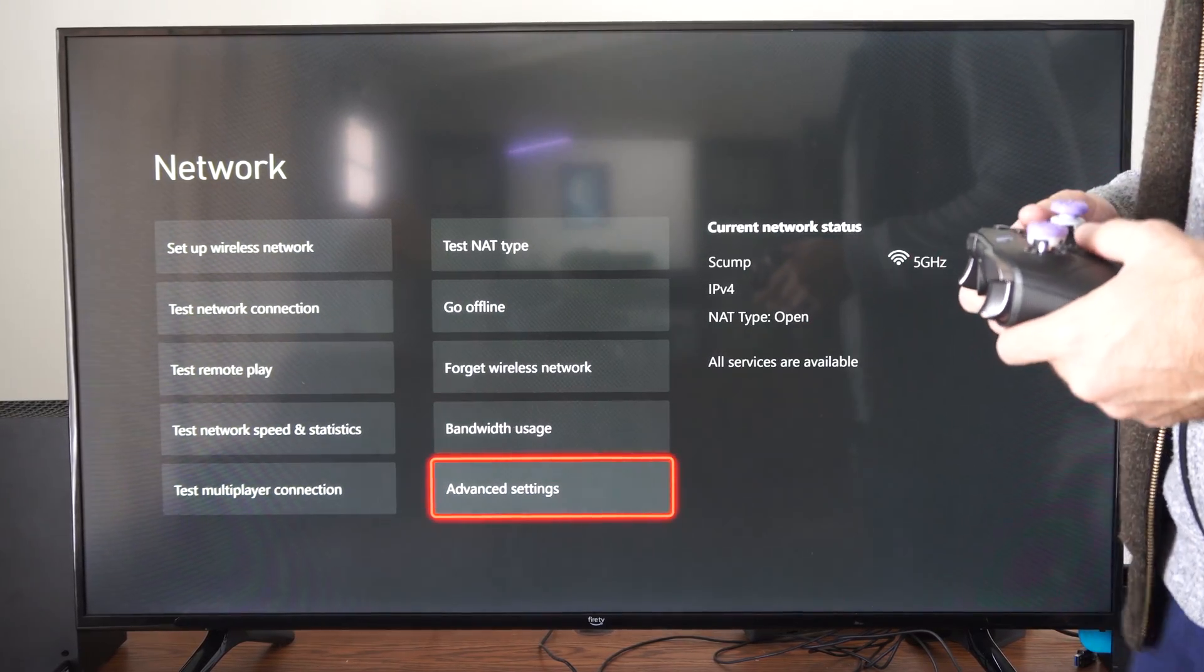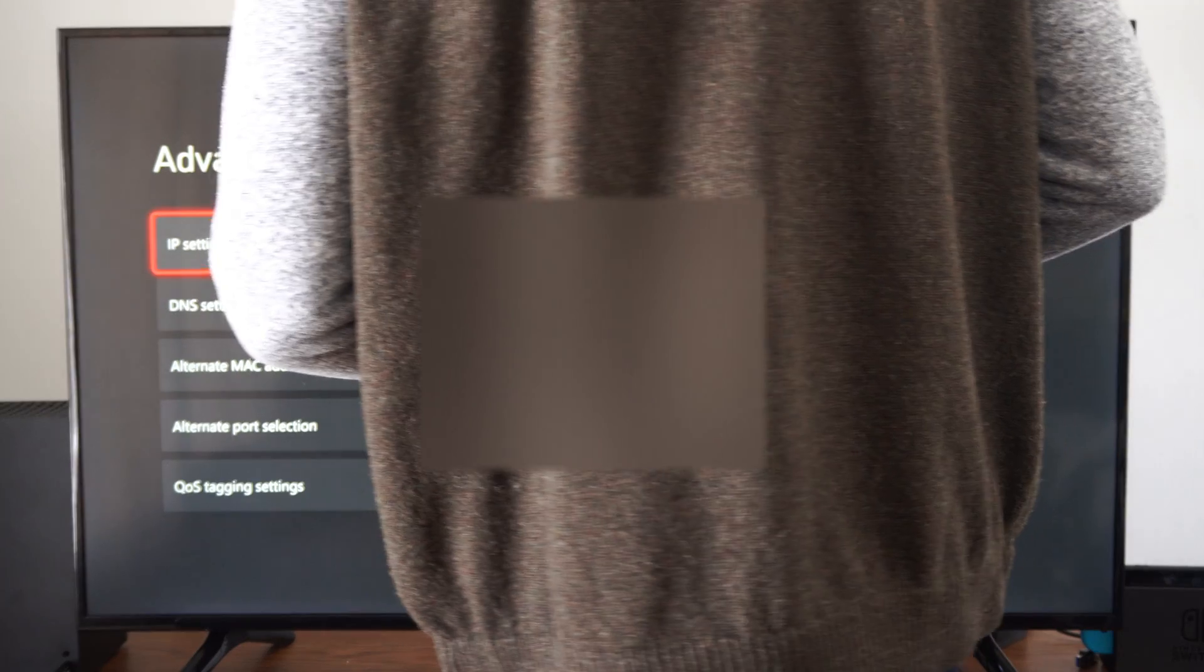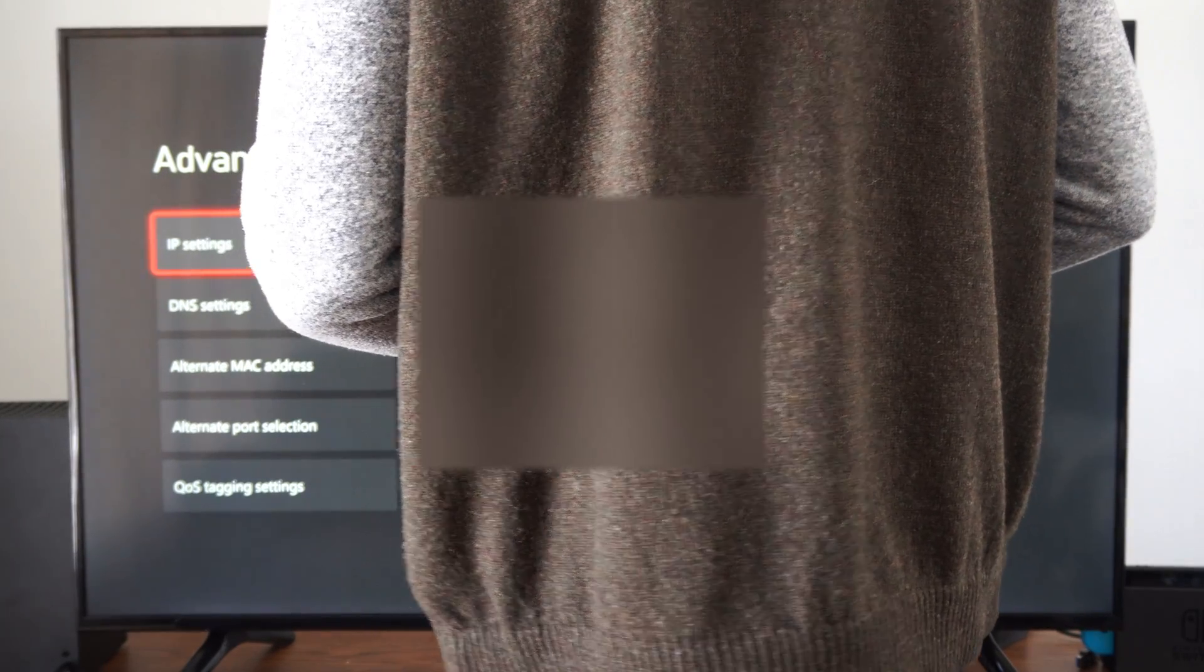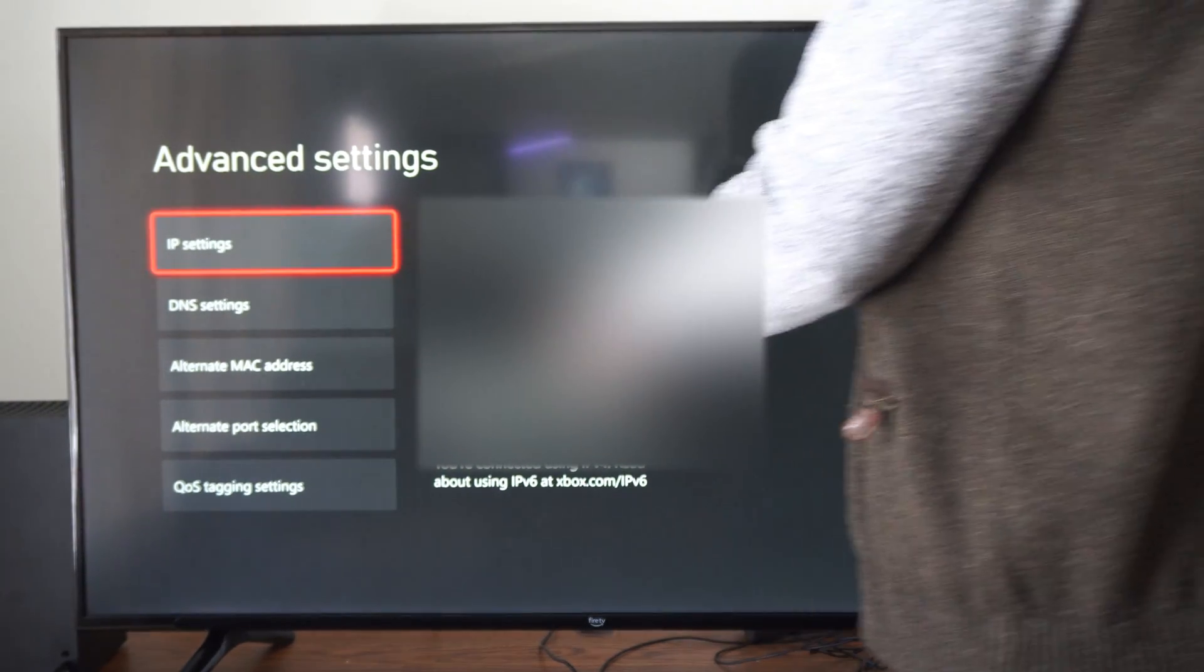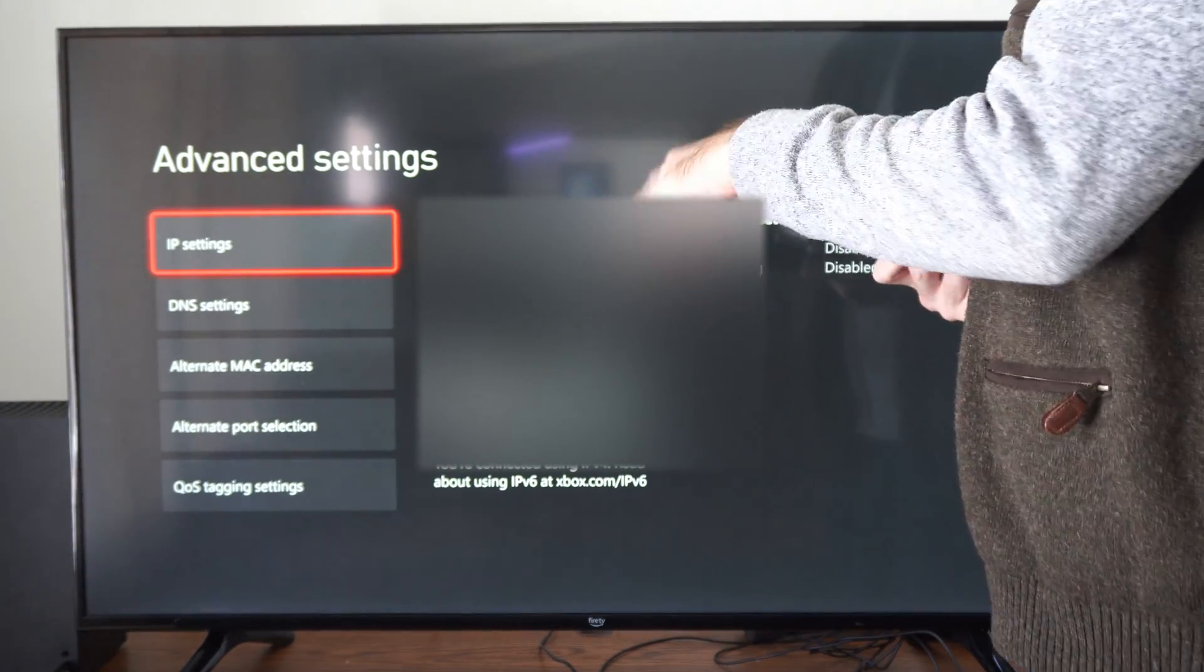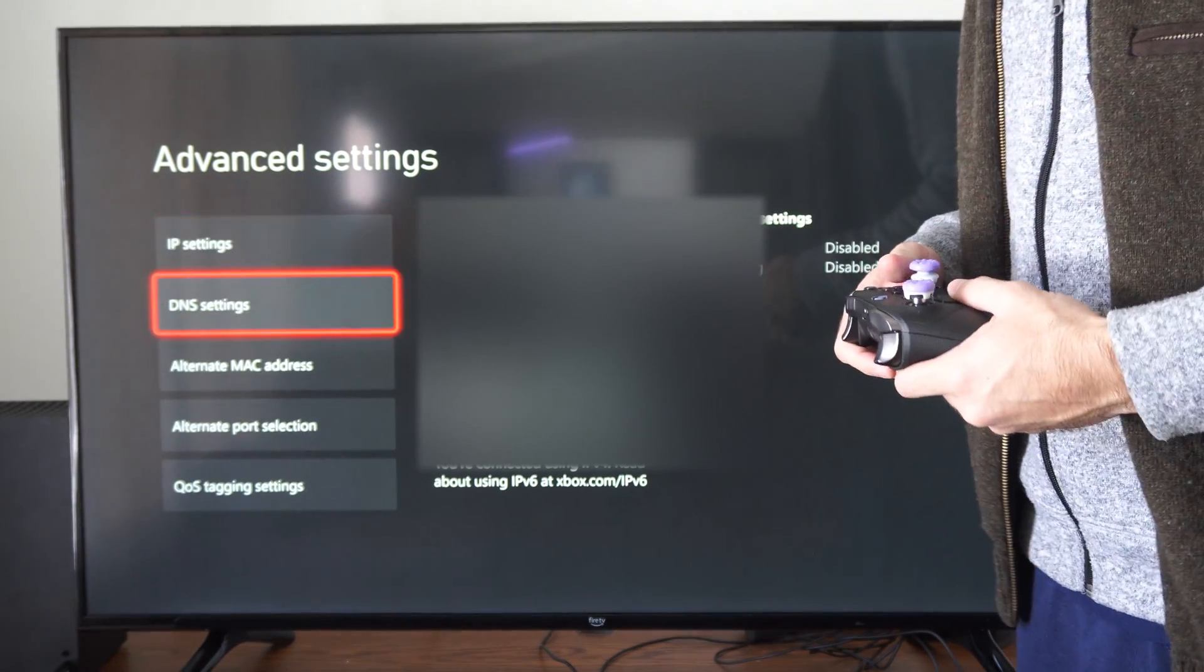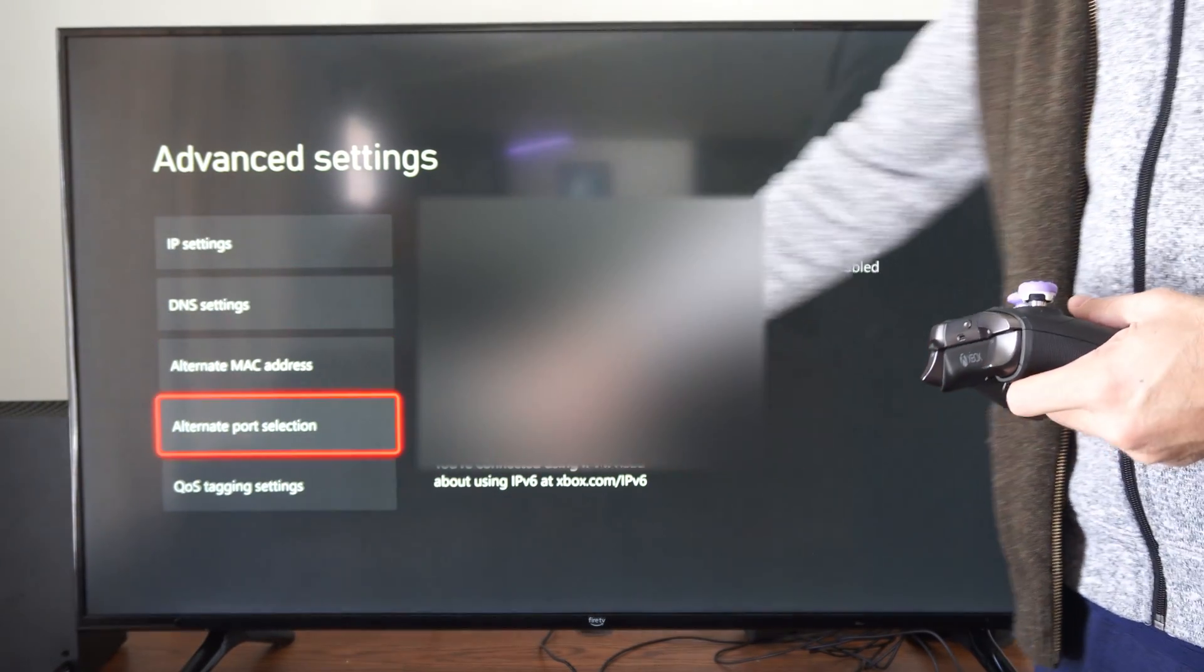But we can go to advanced settings down here, and sometimes this will give you a bunch of different options on here, like your DNS, your IPv4 or whatever. But we want to go down to where it says alternate port selection.